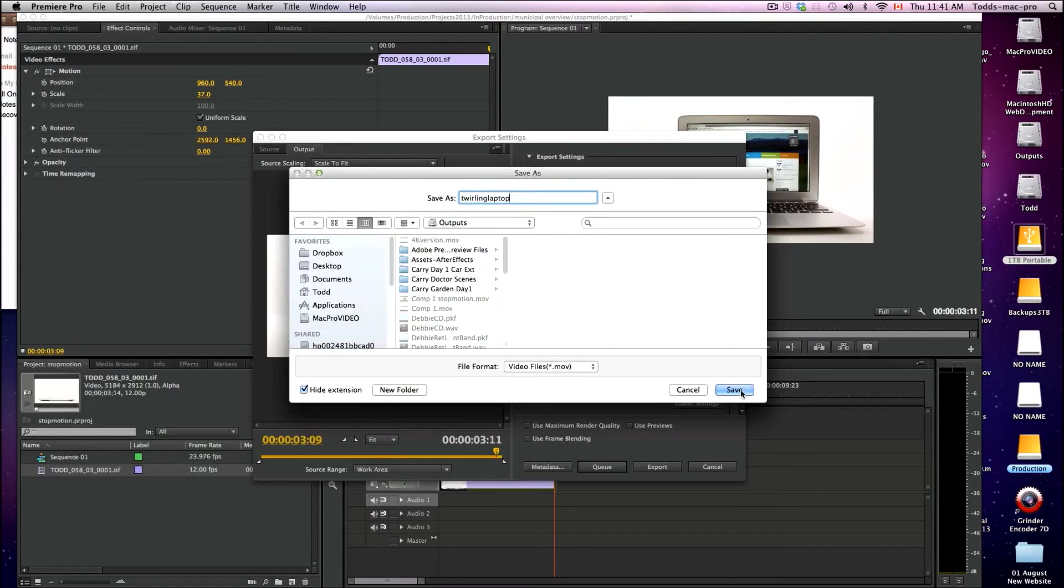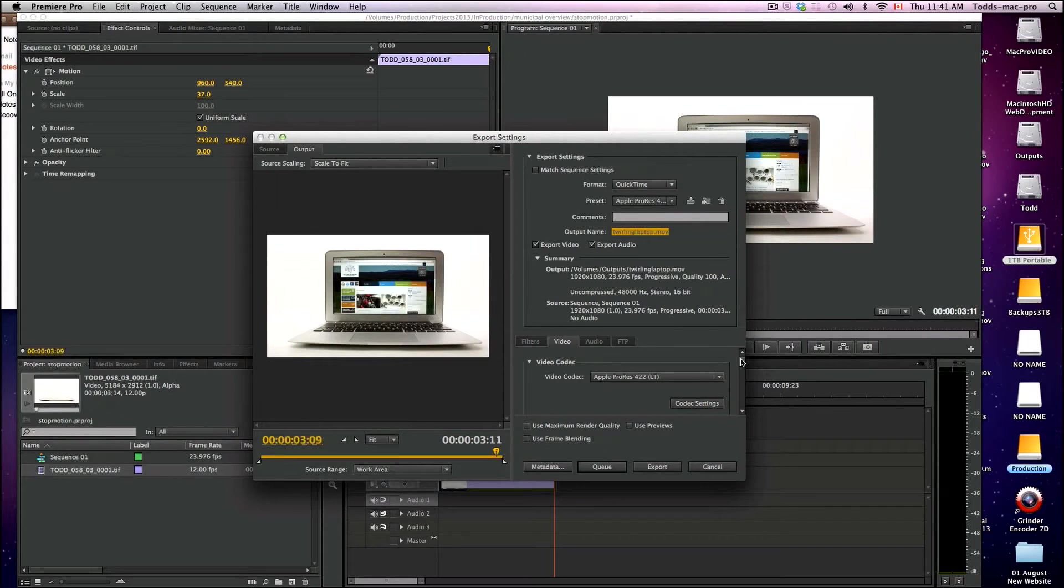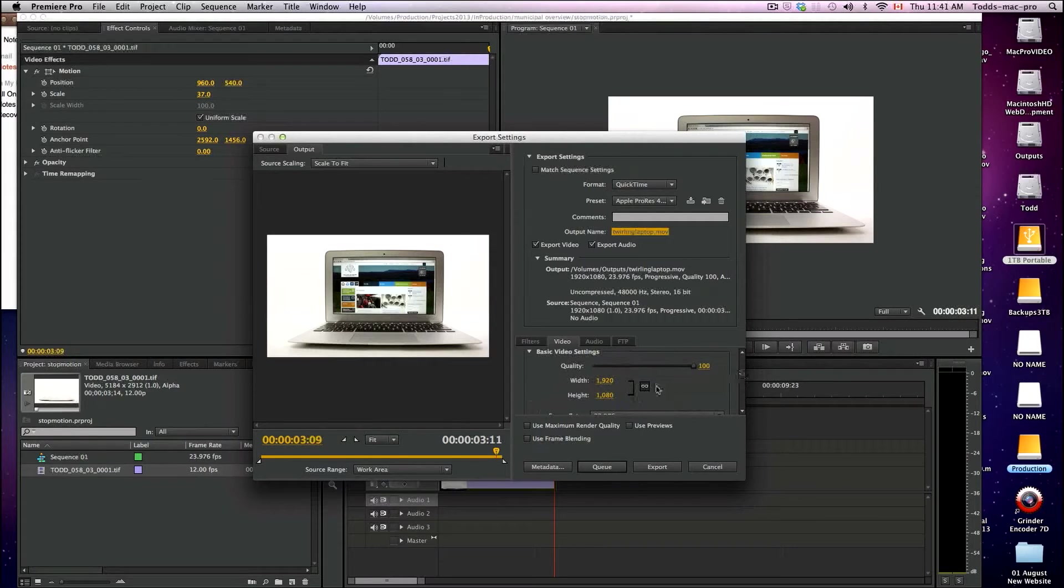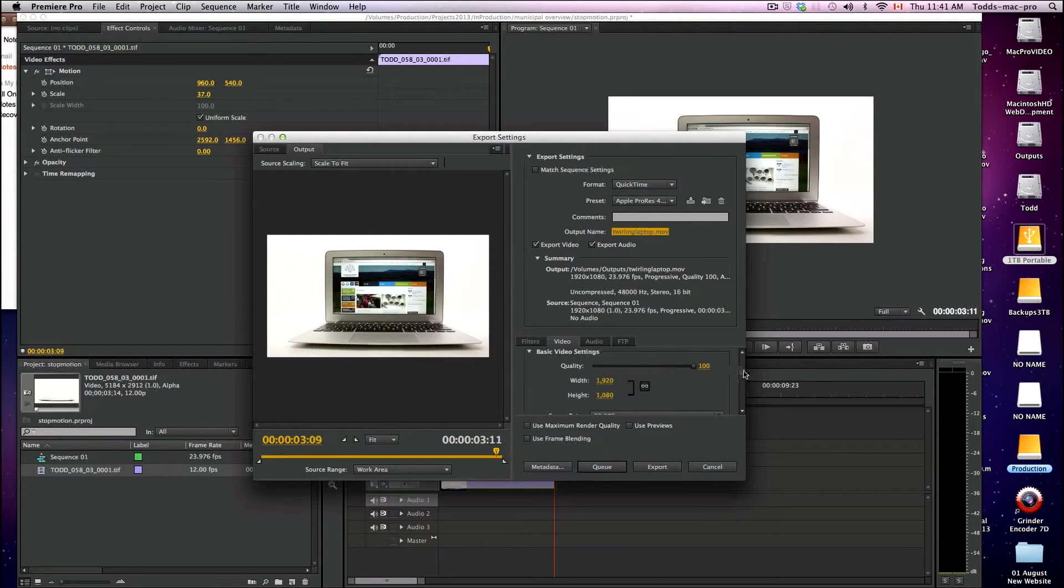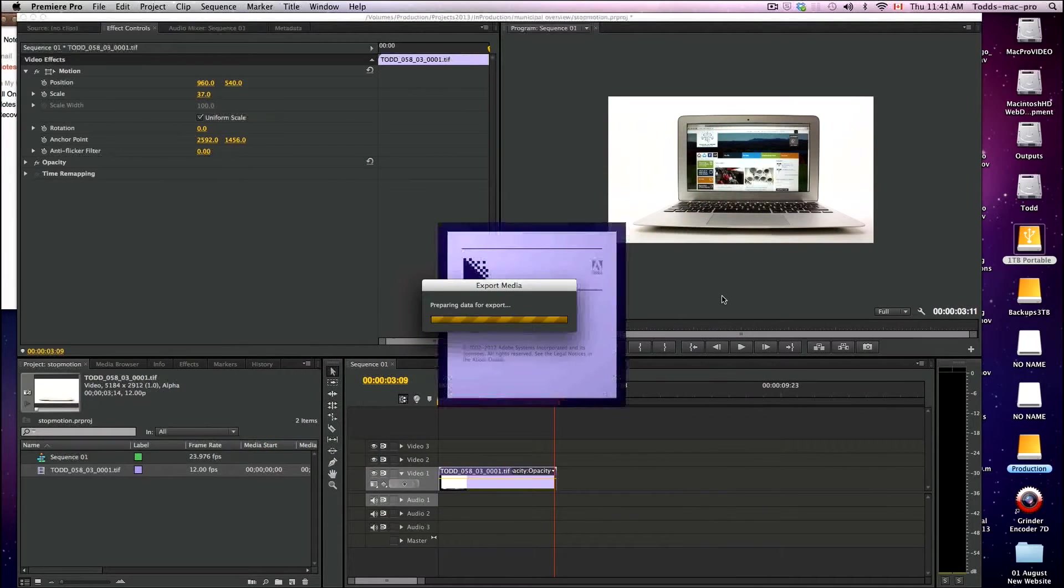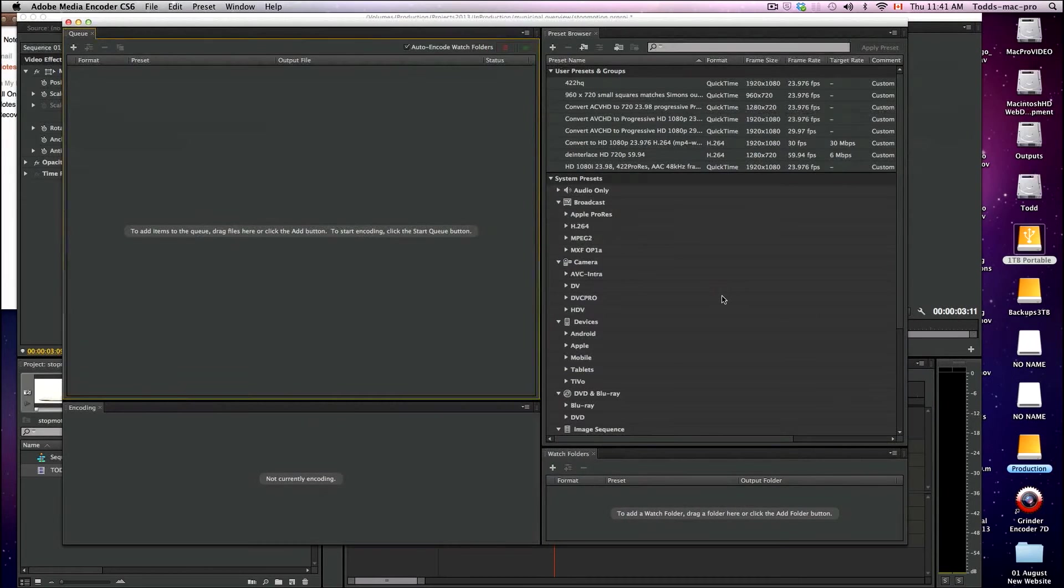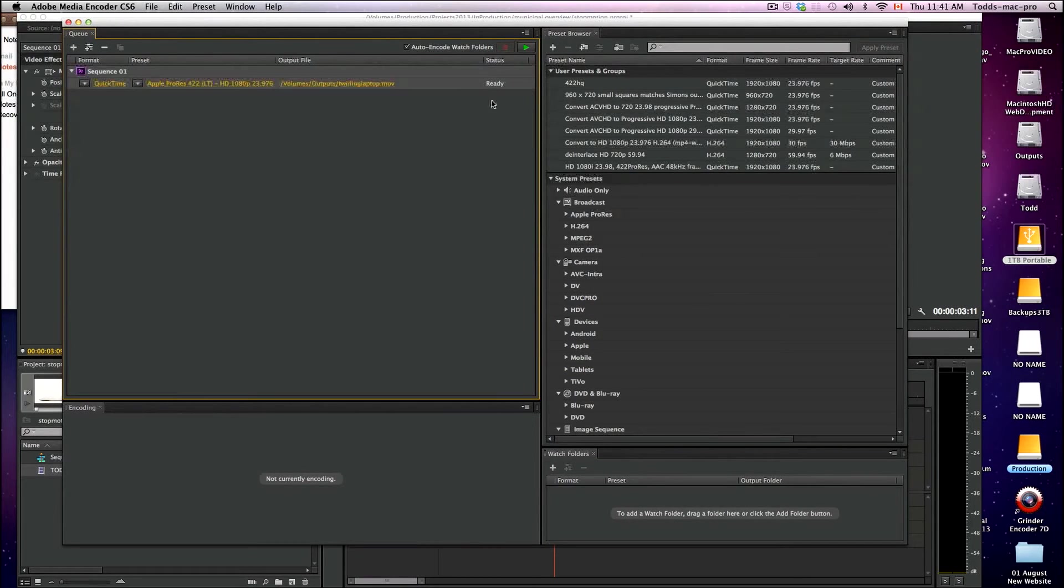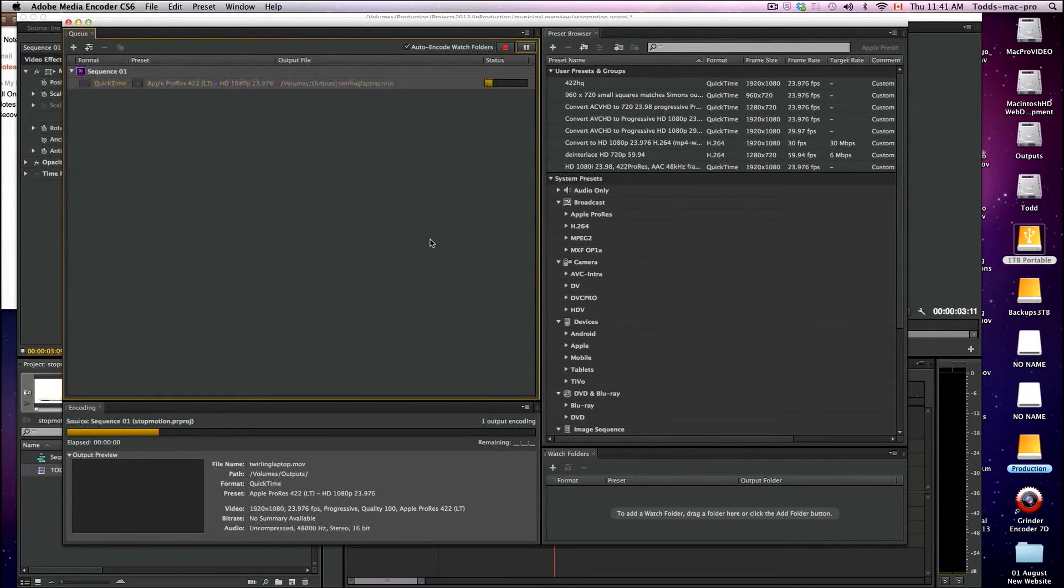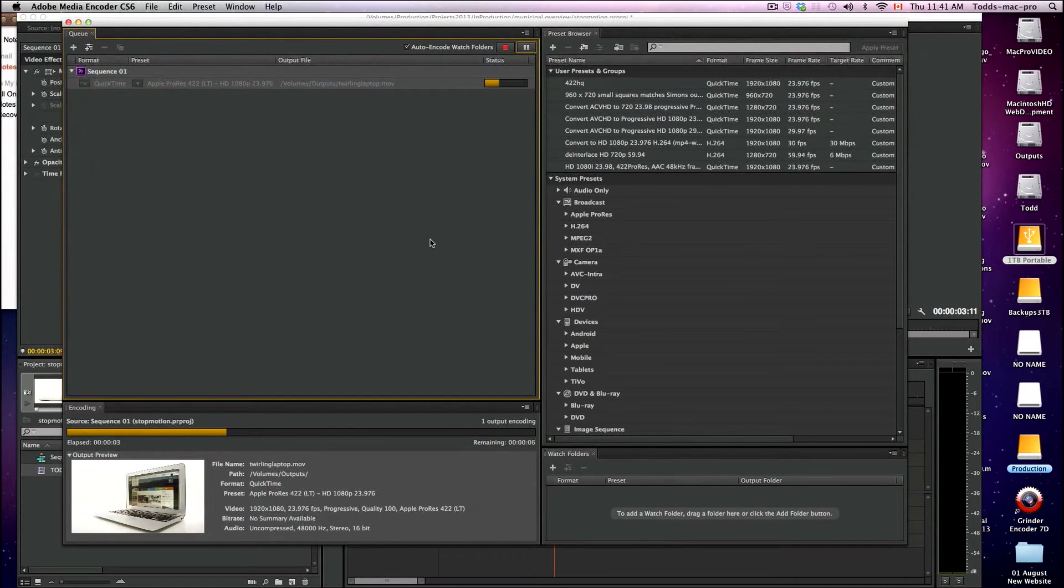I'll just do twirling laptop and into my outputs I'm going to save that. You can check your other settings here. It's going to be full HD at 1920 by 1080. And that's it. So I'm going to queue that up and export that. It's not going to take very long.